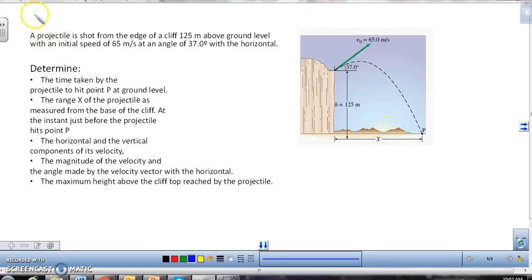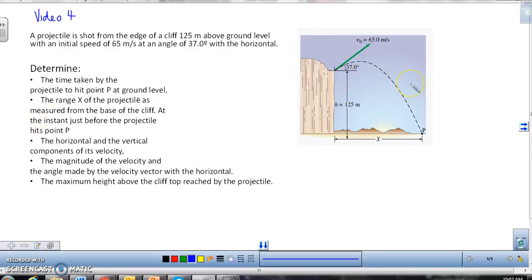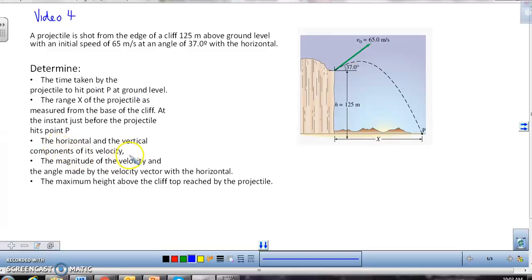In this video I'm going to do video problem 4. This problem takes the previous projectile motion type but now we allow the object to fall beyond the cliff — that's the extra added step. Most of this is repeating what we've done before. We need the time to hit point P, the range, the horizontal and vertical velocity components, the magnitude and angle at the bottom, and the maximum height reached.